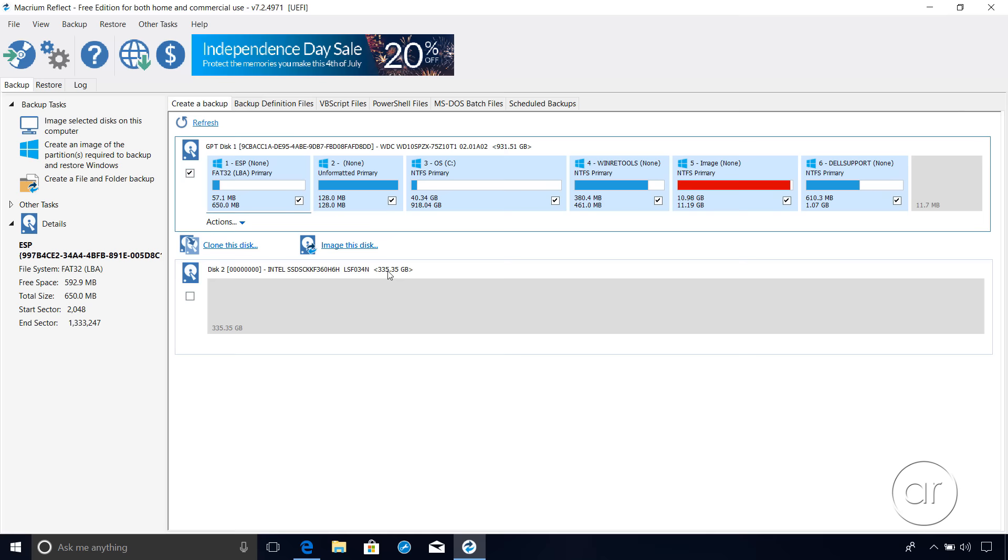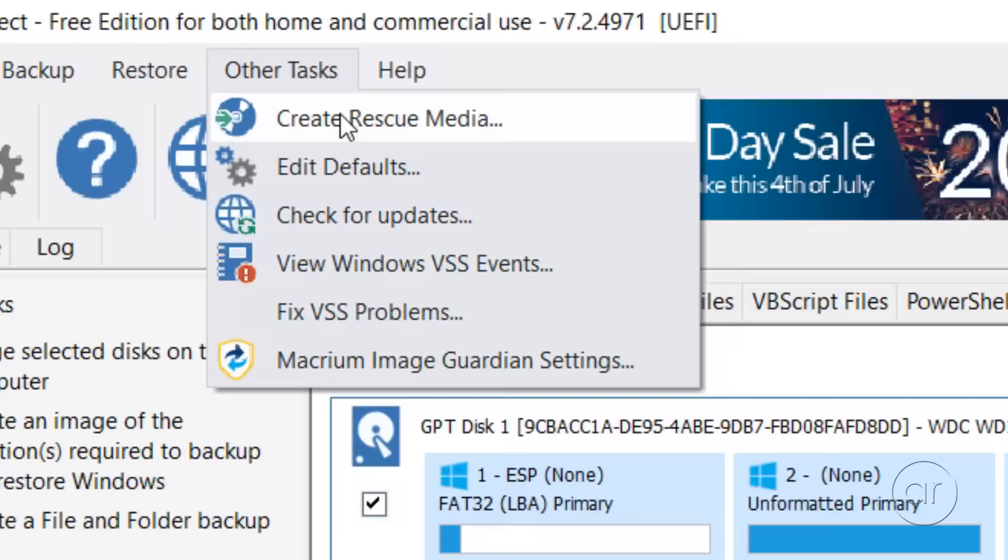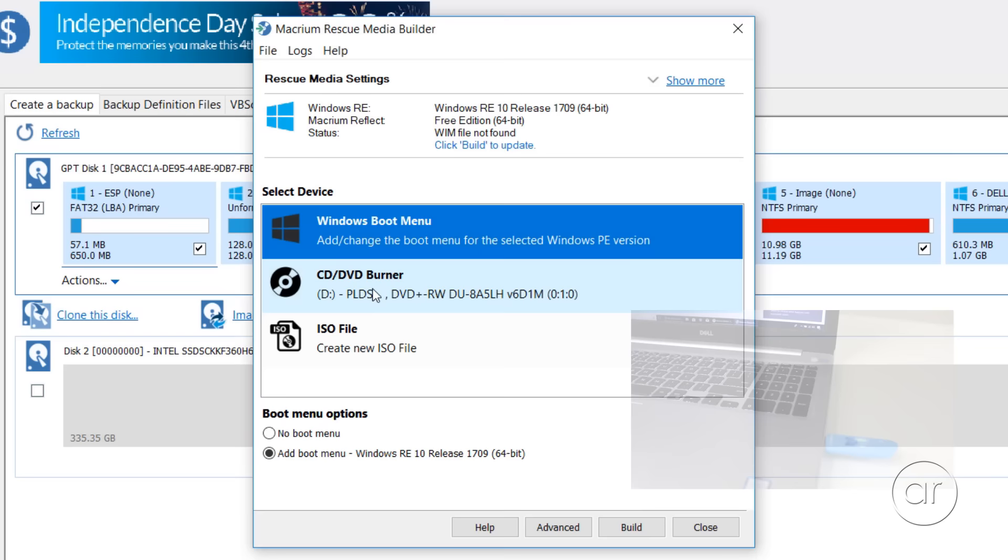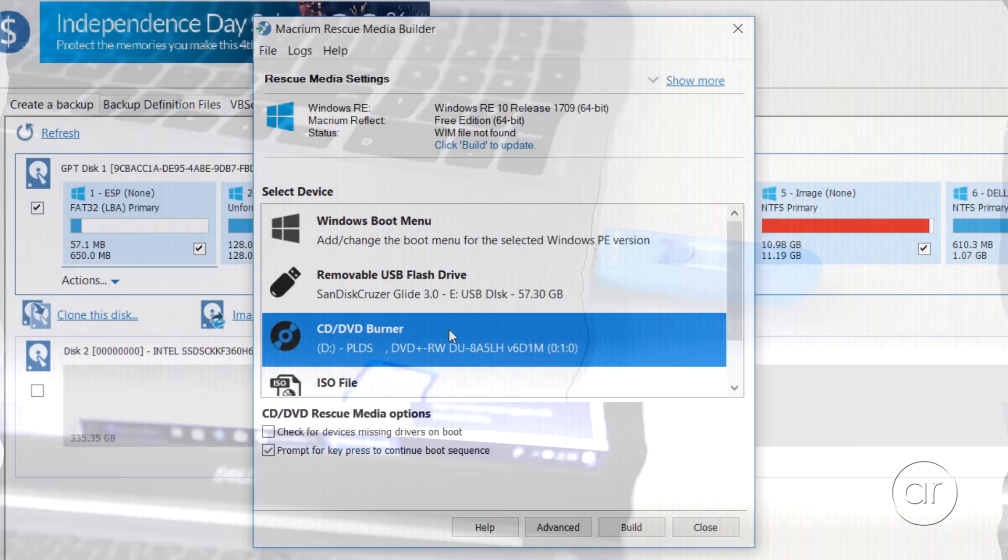Before we start, though, you'll need to create a rescue disk by selecting Other Tasks from the menu, then Create Rescue Media. Later in this video, I'll use this disk to restore the Windows boot partition. Just to be clear, this isn't a backup of any of your data. This is just a way to boot to a Windows recovery version of Macrium Reflect. I recommend a CD or DVD if possible, or if you insert a flash drive, you'll be presented with an option to create it there. Since I still have a few blank CDs left over from the 1990s, I'll use a CD to create my rescue disk.